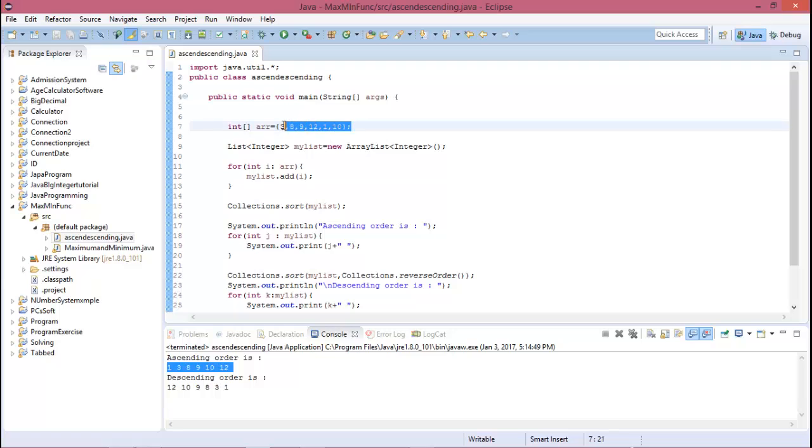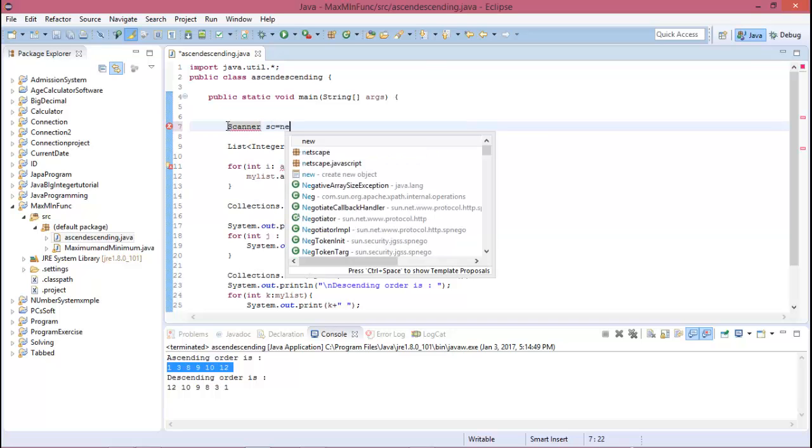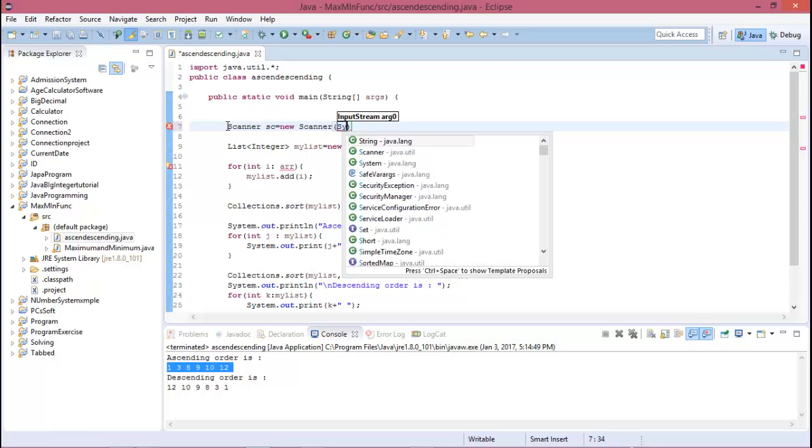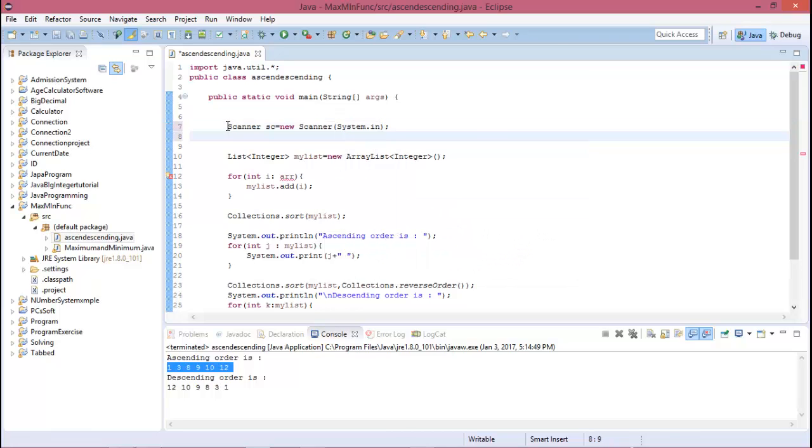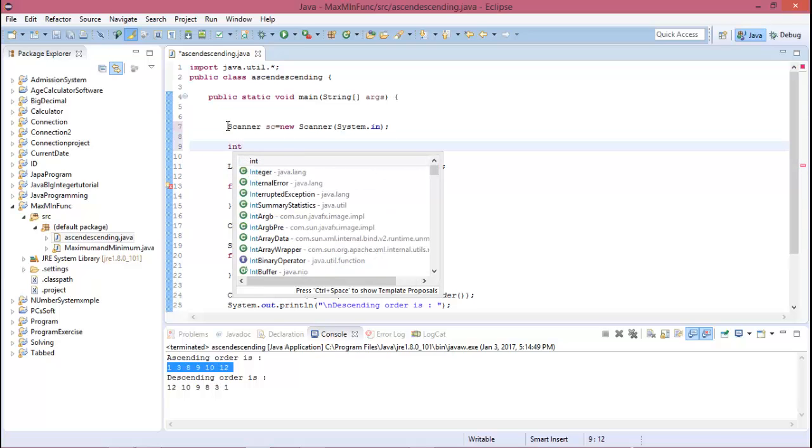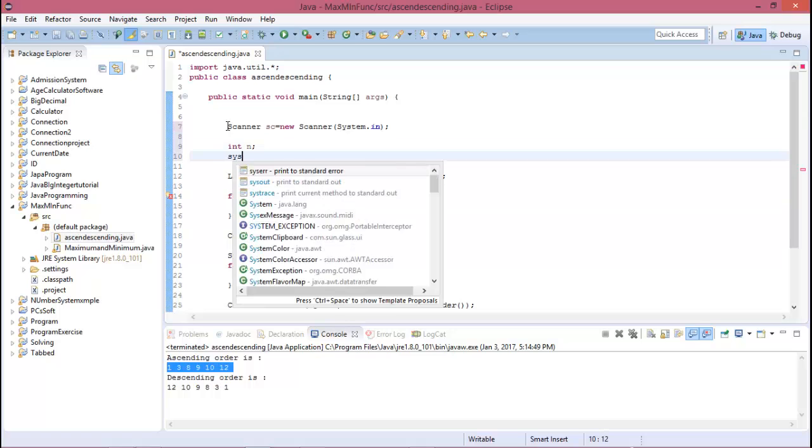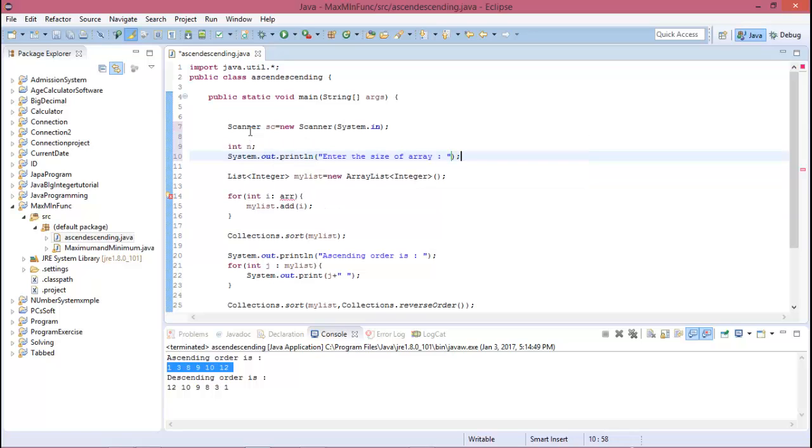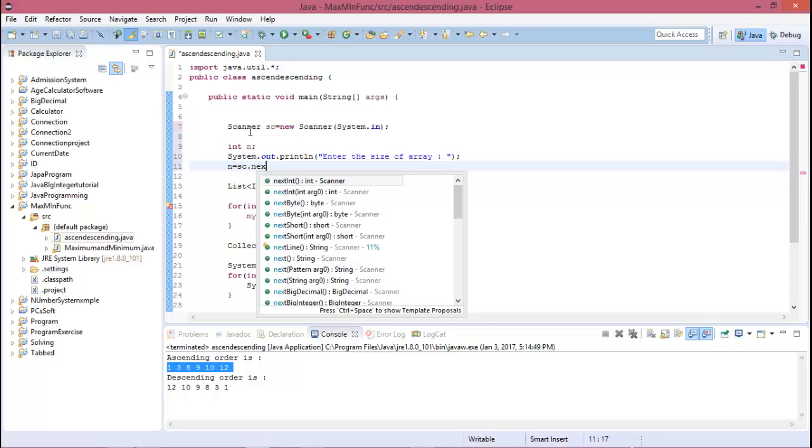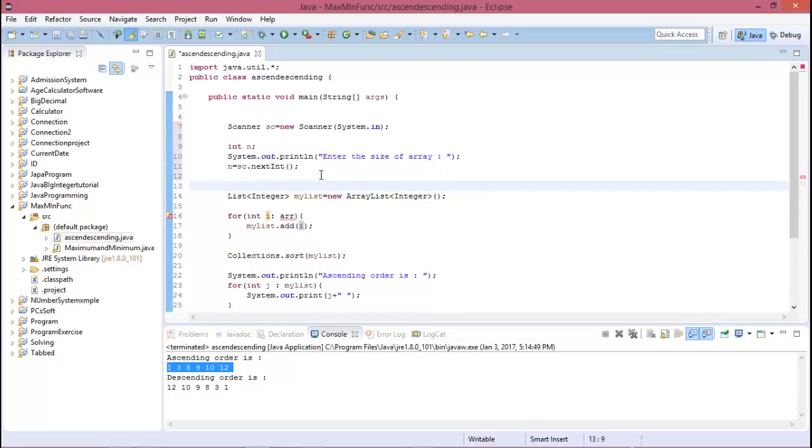Scanner is equal to new Scanner system.in, and create the size of the array, integer n. You need to print this, and then n equal to sc.nextInteger. And here you can print a message and the message is enter plus n numbers.